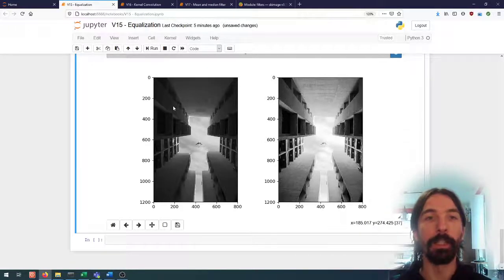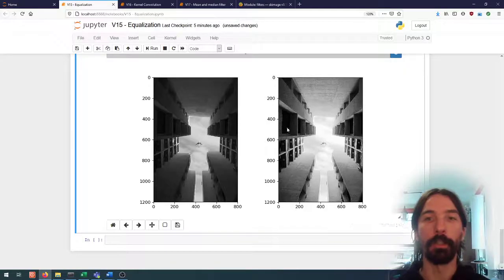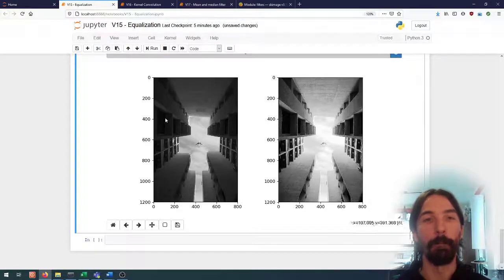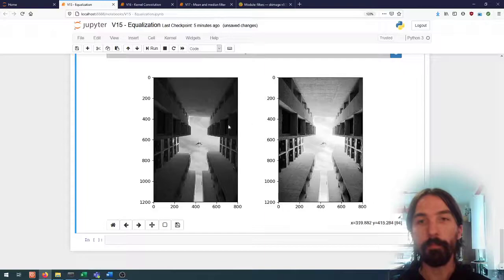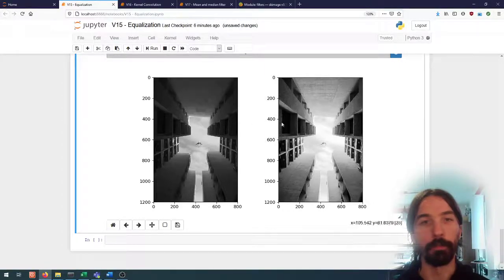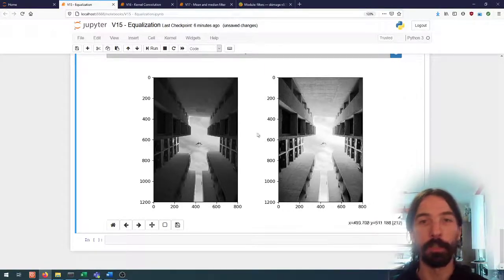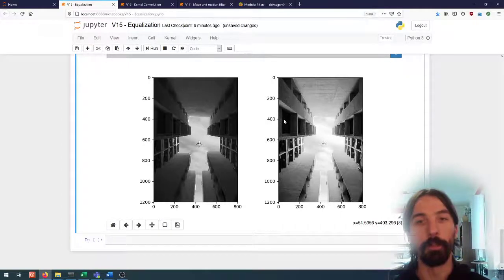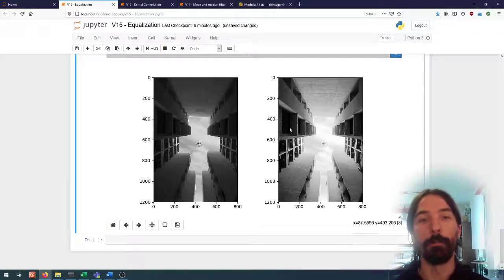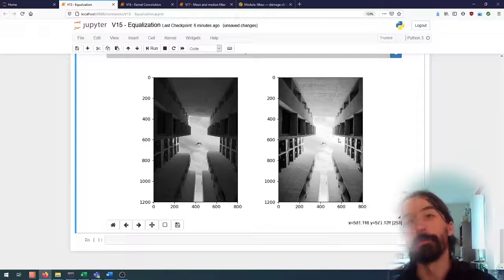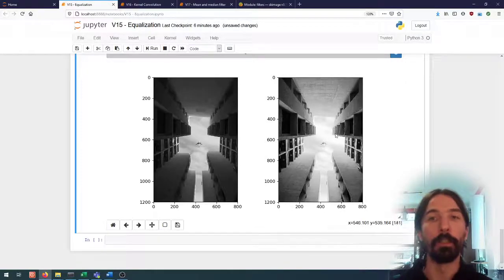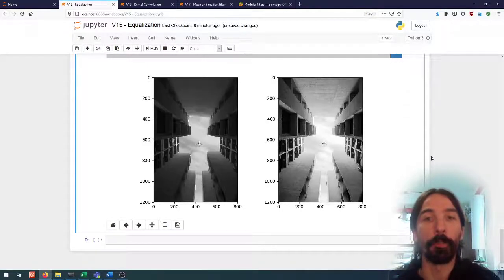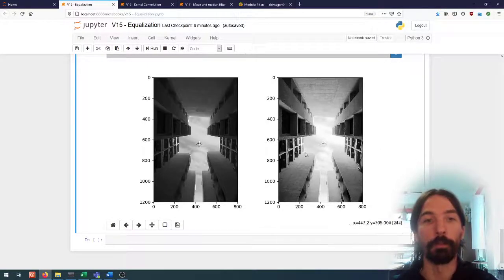Now we've really increased the contrast a lot in the darker regions of the image and we've made the difference between the pixels in those regions of the image a lot more apparent. And of course this comes at a cost which is that we compressed some other parts of the histogram, meaning that we are losing contrast for other pixels.